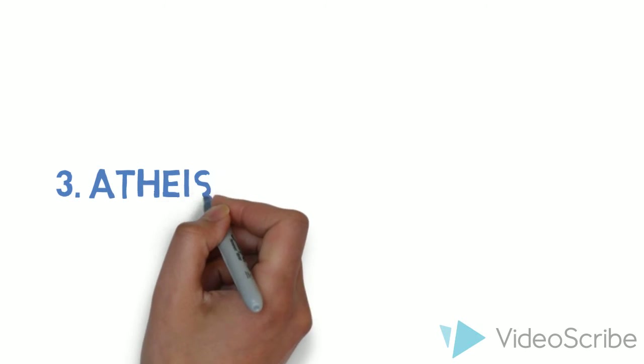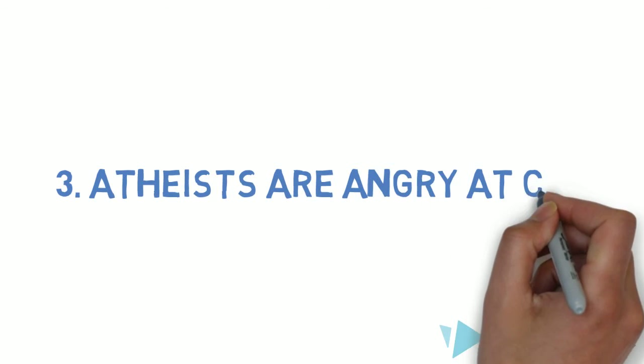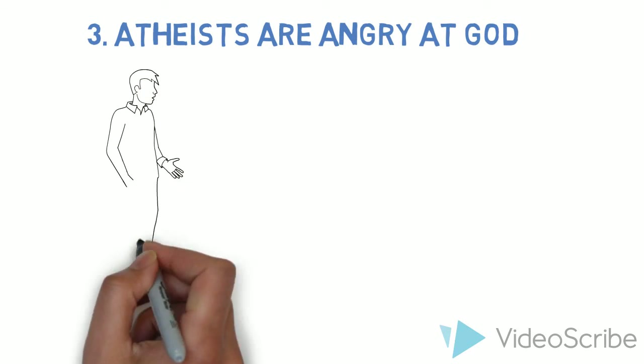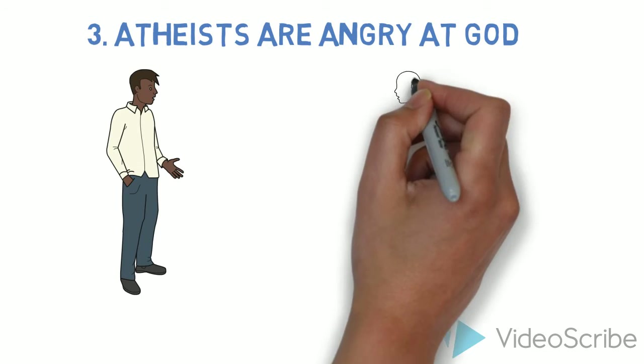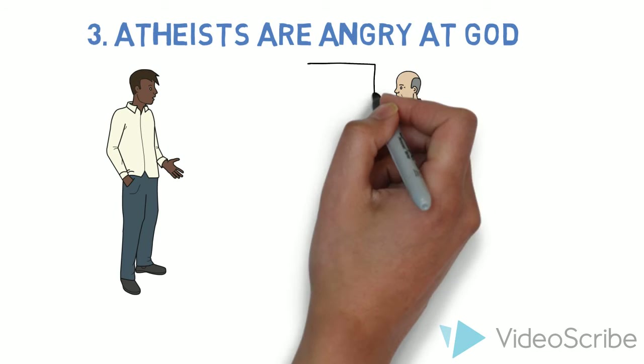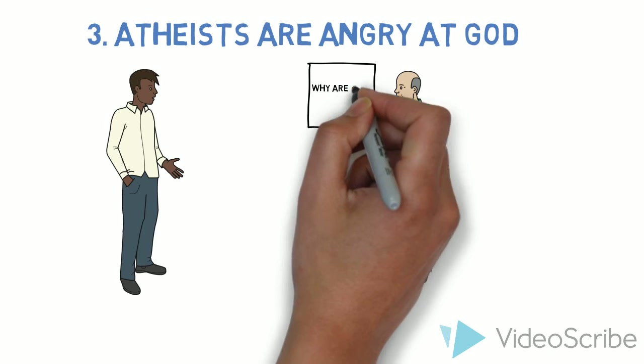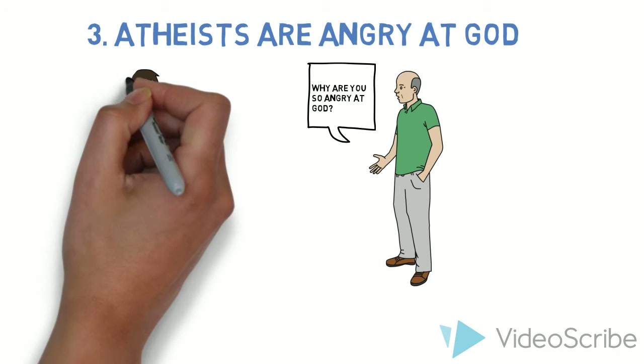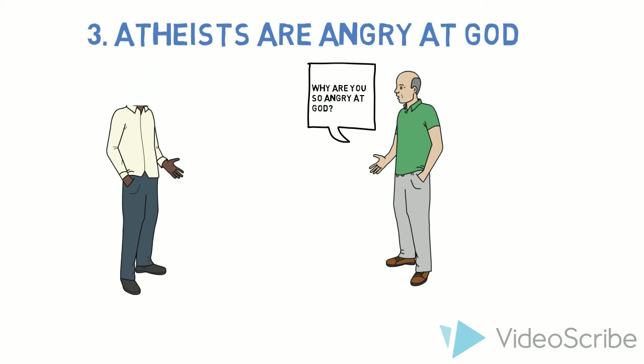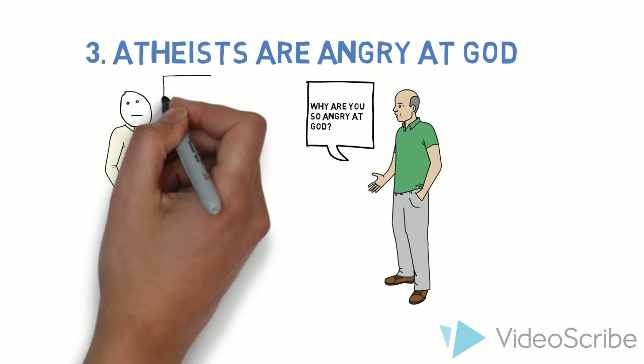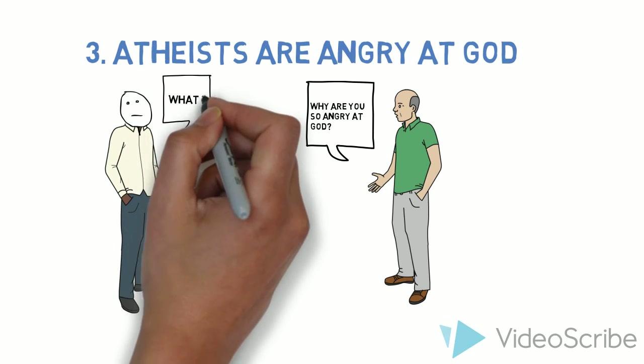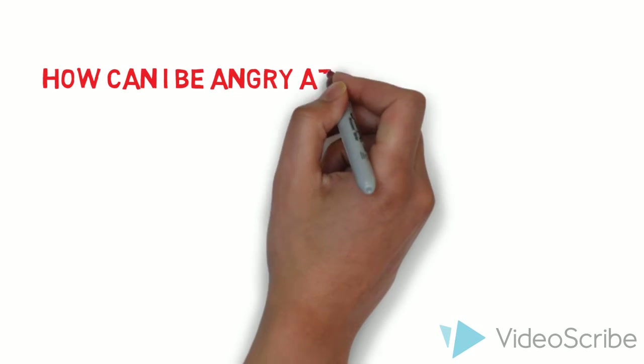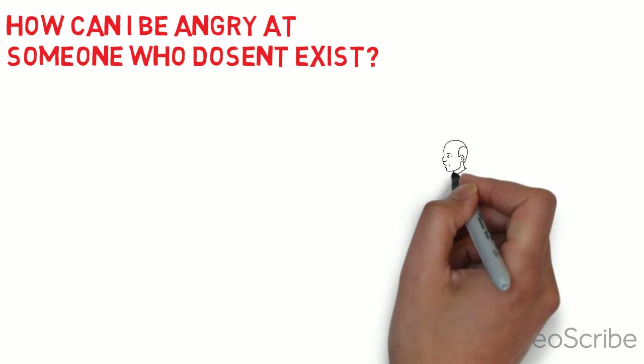Atheists are angry at god. When I tell someone that I'm an atheist, I don't believe in god, and he's like, why are you so angry at god? And I'm just like, what? How can I be angry at someone who does not exist? So please don't ask us that question.